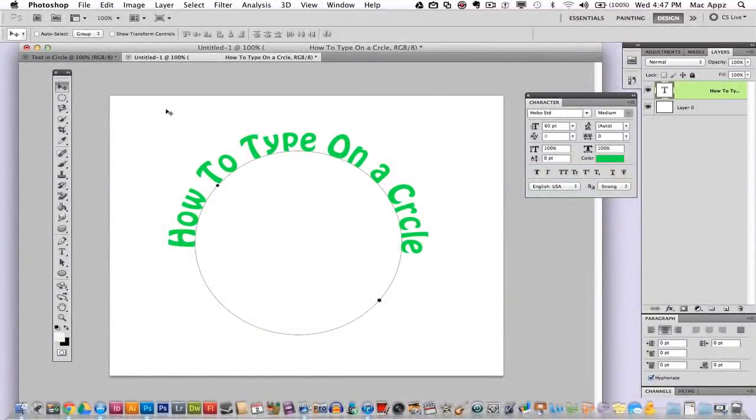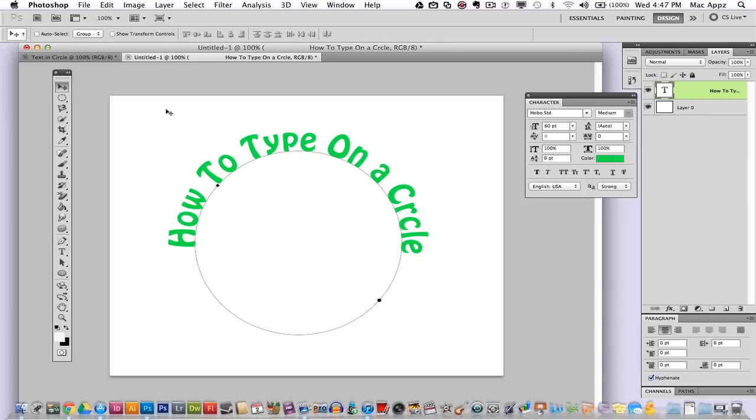Guys, welcome back again to another TechGuru video. I have had numerous questions on this next tutorial. I will be showing you in Photoshop how to type on a circle. There's a few ways to go about doing this, but I will show you the best and easiest way to do it. So let's go ahead and jump into it.